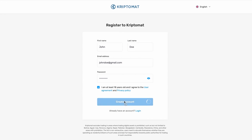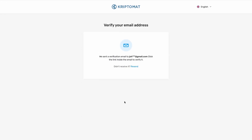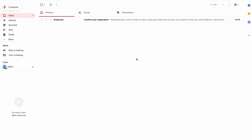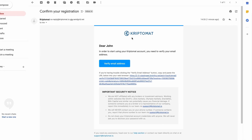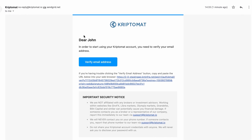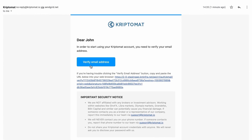You will receive a verification email to the email address that you provided. Now go and check your mailbox and open the email that we have sent you. Here you can either click the email verification button or copy and paste the provided URL into your browser.